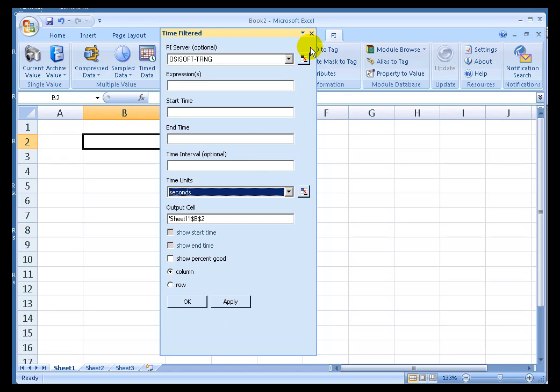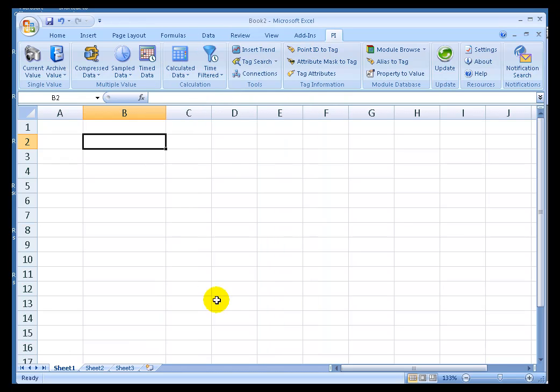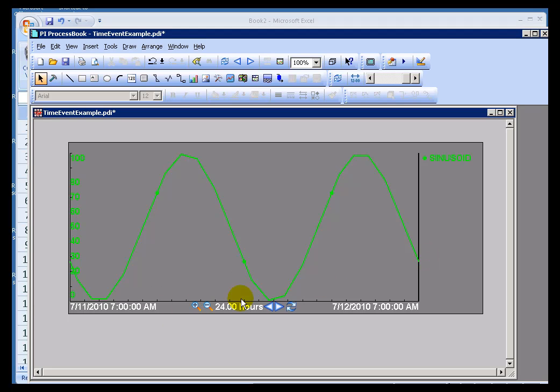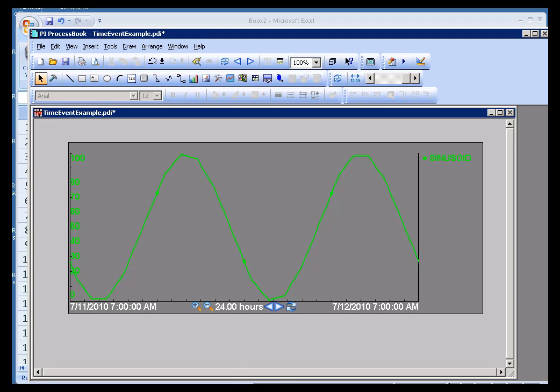So, let me give you an example. We have a Pi Tag that we use for a lot of training called Sinusoid. It's a simple sine wave that goes from 0 to 100 twice every 24 hours. So, chances are in any given day it's going to be about 50% of the time above 50.